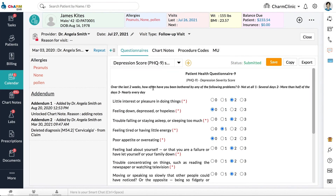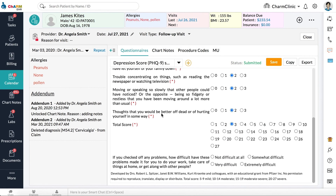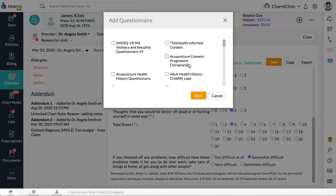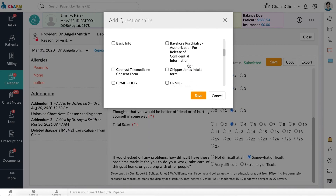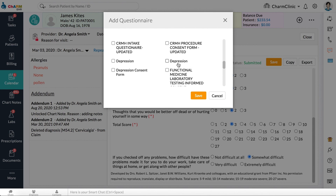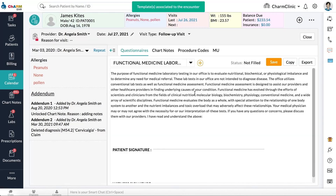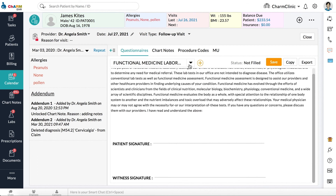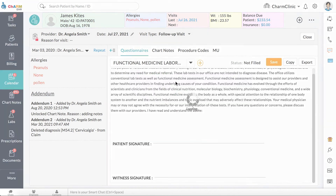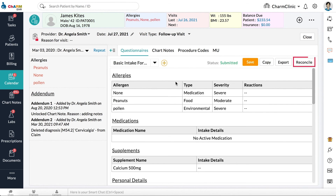If any portion of the questionnaire was left unfilled by the patient, these can be filled out by the provider during consultation. You can also add new questionnaires to the chart note by clicking the plus button and selecting Questionnaires. Questionnaires can also be reconciled and exported from here.